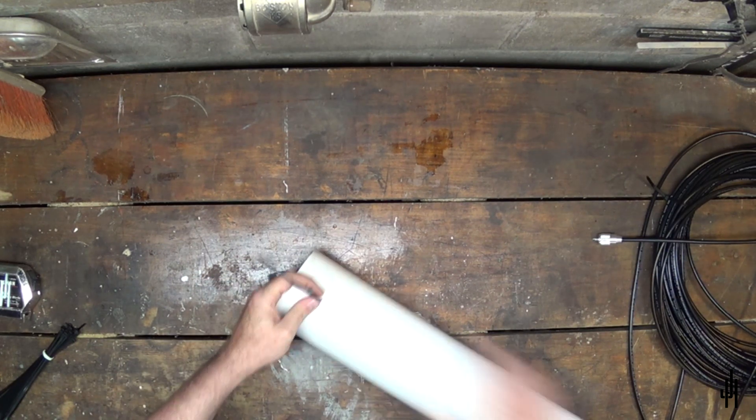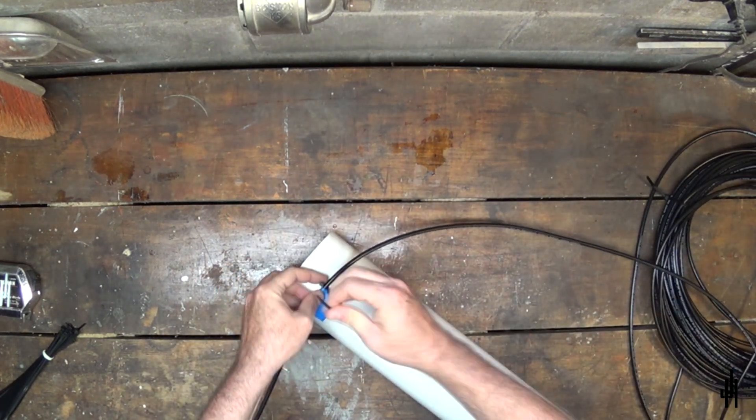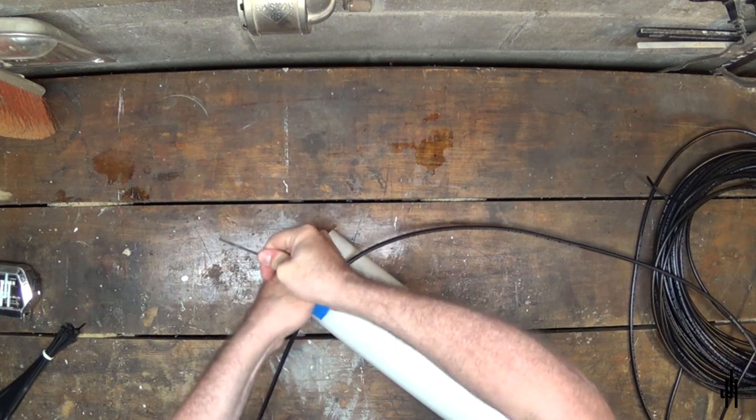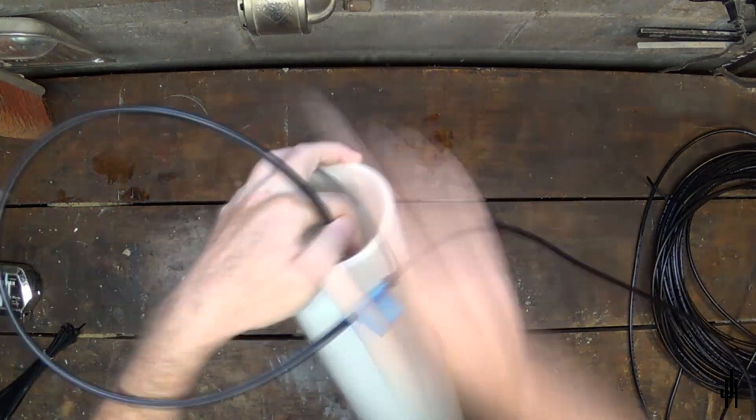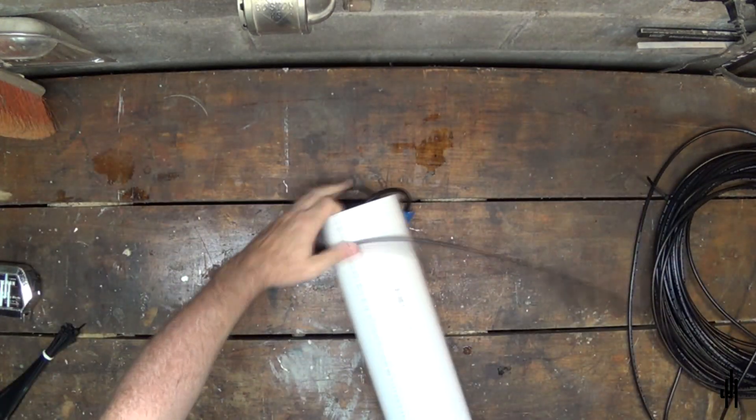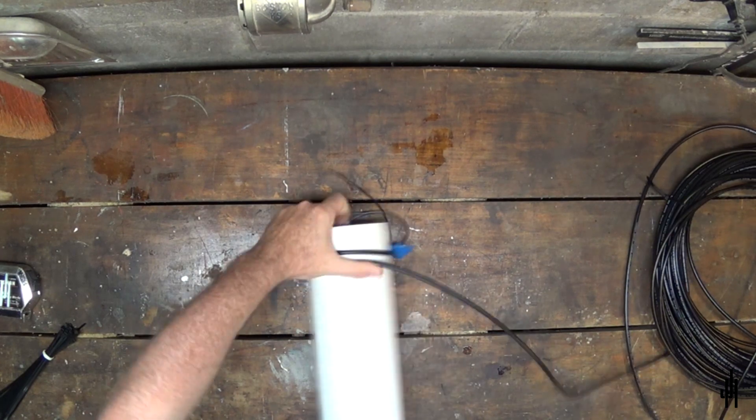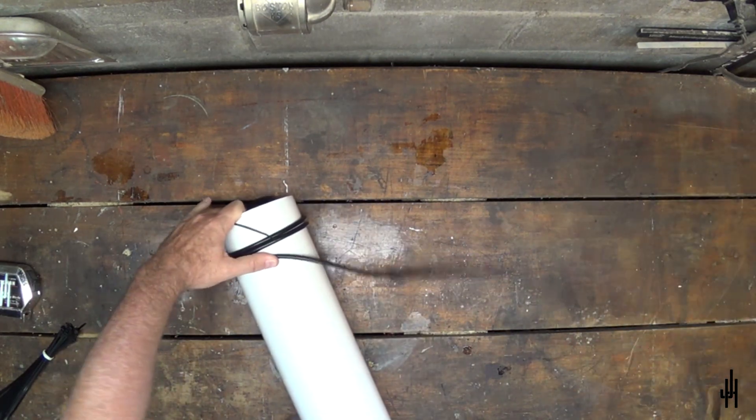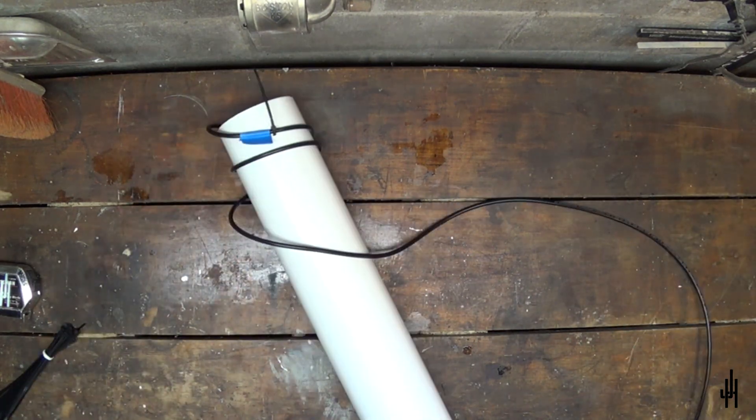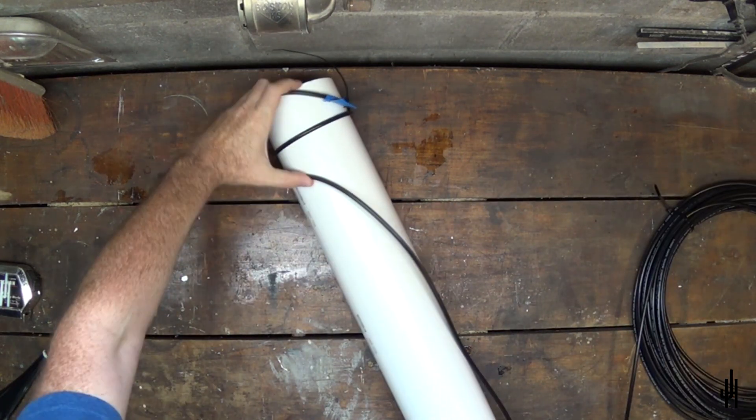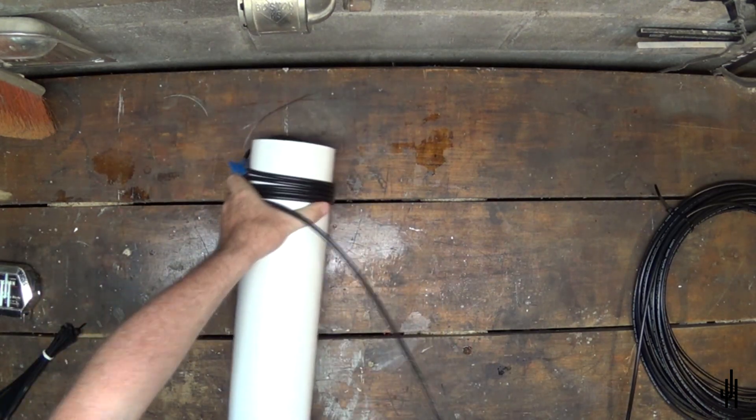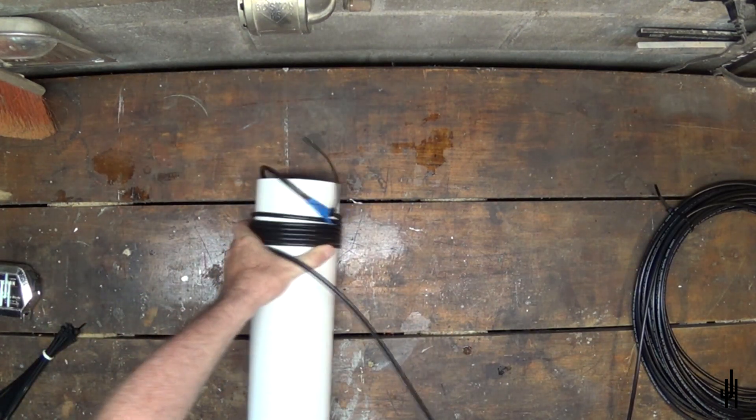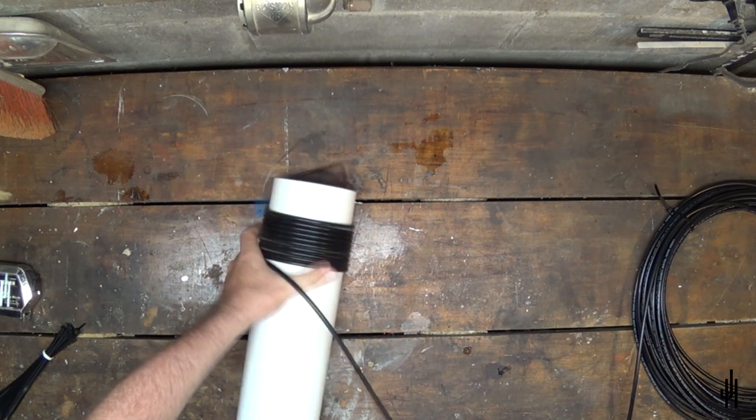The first thing I do is connect one end of the coax to the pipe using a zip tie. I shove the loose end of the coax into the end of the pipe so it doesn't get in the way while wrapping the coax. Prior to the video, I stretched out the coax and used blue tape to mark off a 20 foot section.